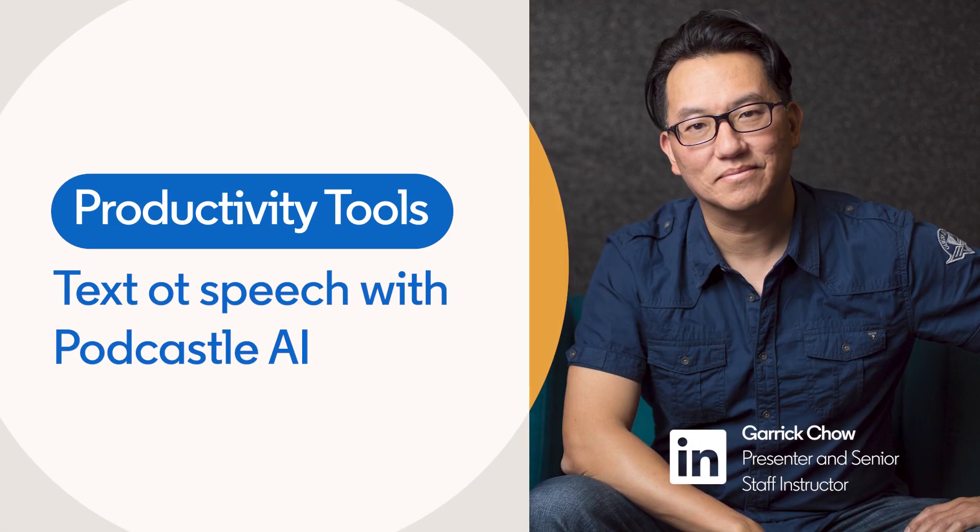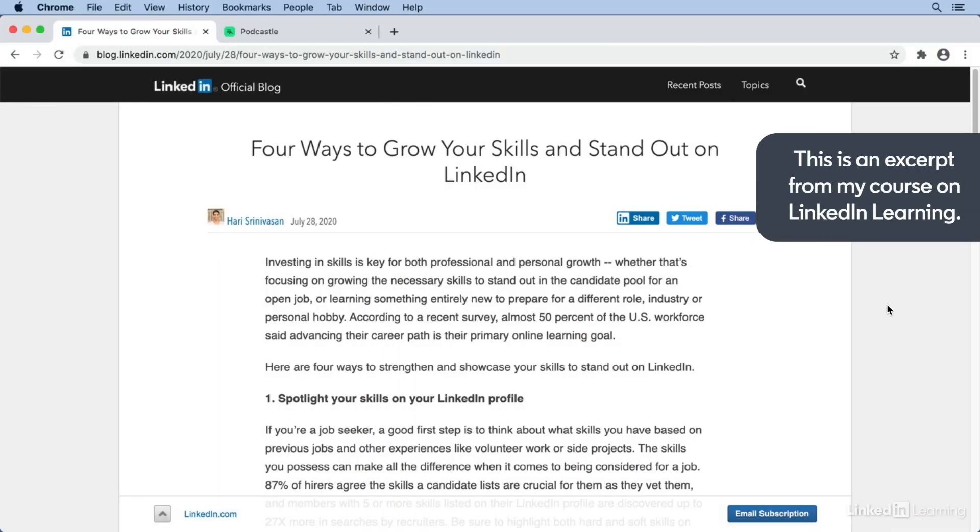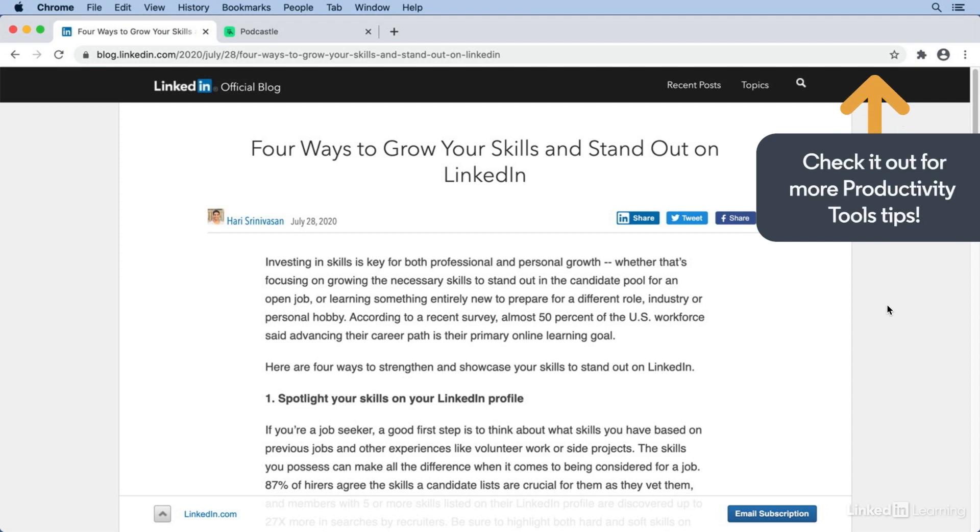These days, the sheer number of articles, papers, and other content we want or need to read can be overwhelming. Most of us don't have the time to read or keep up with the news or other information that's relevant to our work as much as we may like.